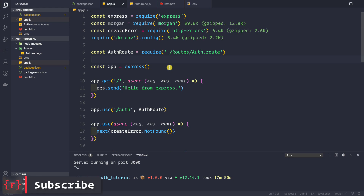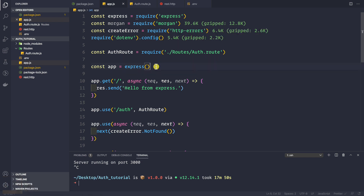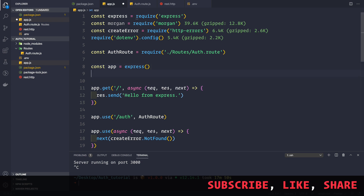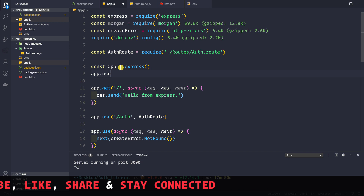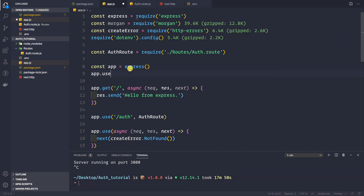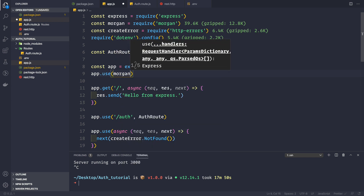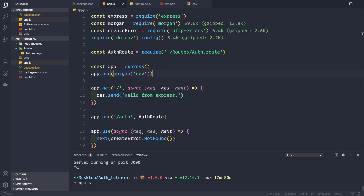In the previous video we set up an Express application but we didn't use the package called Morgan. To use this package, we simply do app.use() just after initializing the Express app. Then we call Morgan and pass in 'dev' for development mode.